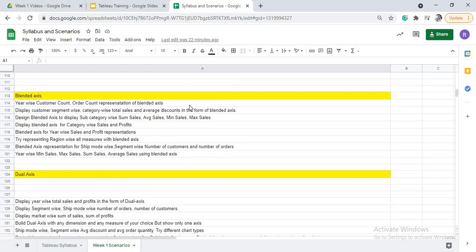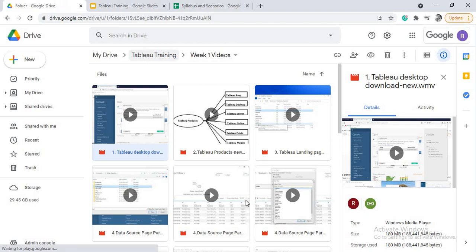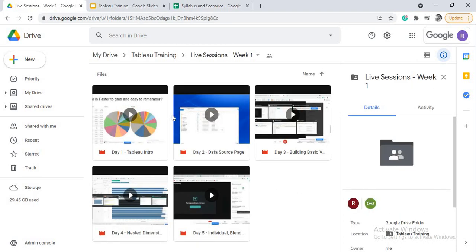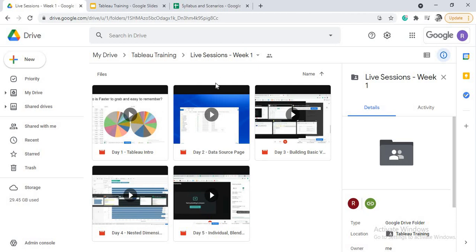Once you listen to the videos and attempt the scenarios, the next day we will have live sessions. In these live sessions, we will be discussing first like first 20 minutes will be your notes. After listening to the videos and after attempting the scenarios, you might get some doubts. So first 20 minutes, those doubts will be addressed. And then we will discuss the scenarios for the next 30 to 35 minutes. And last five minutes is again for doubts.